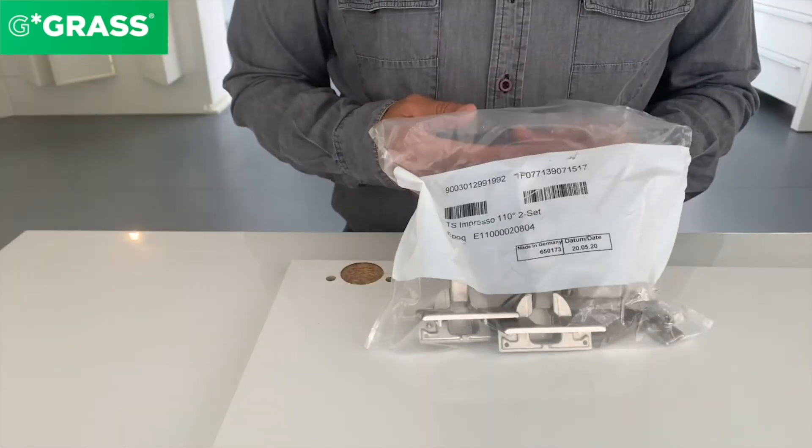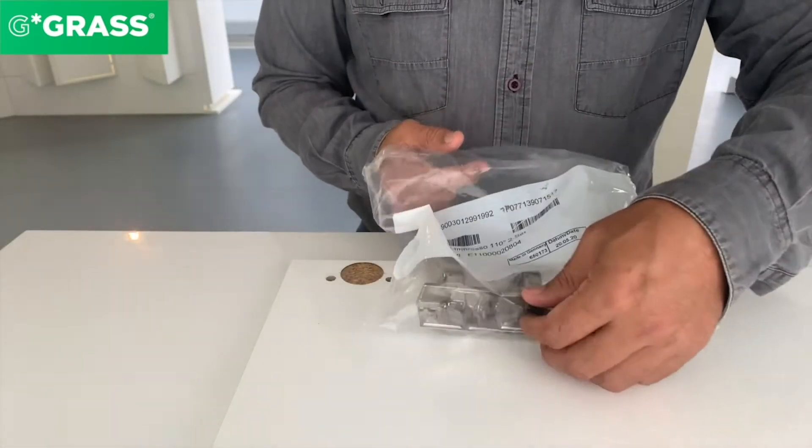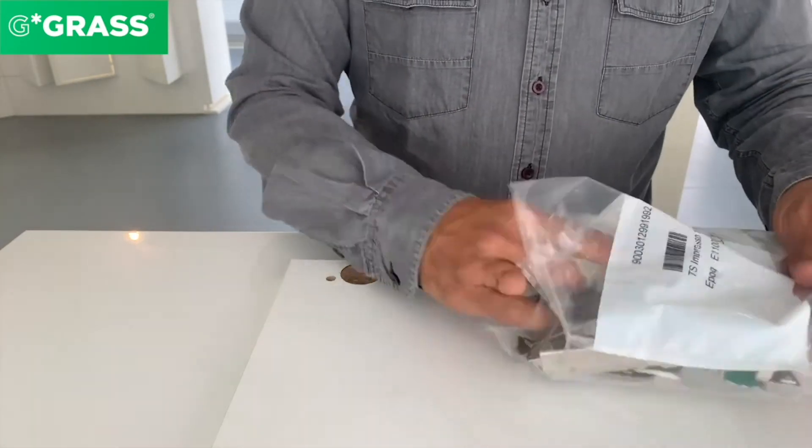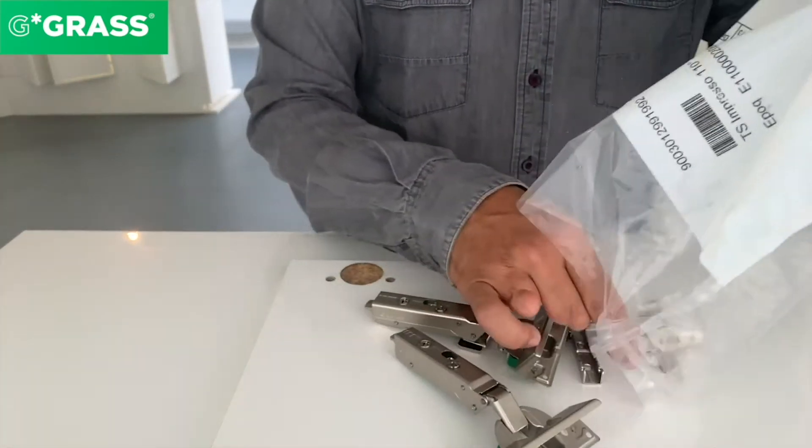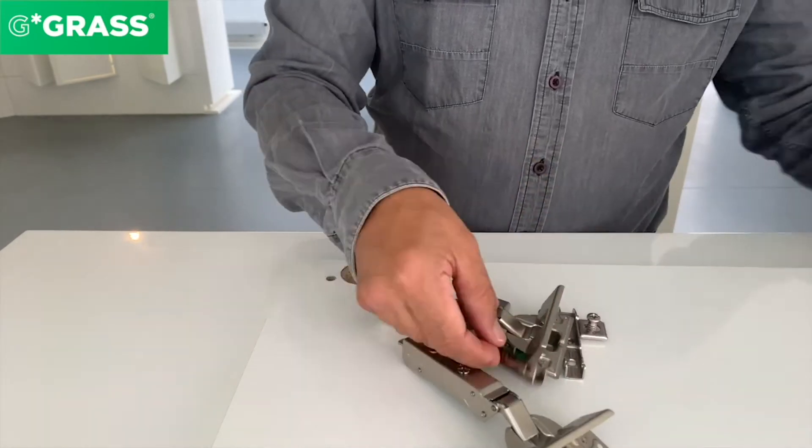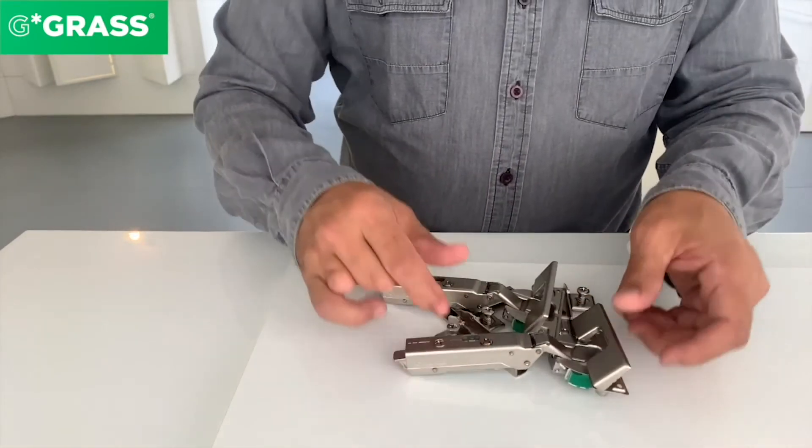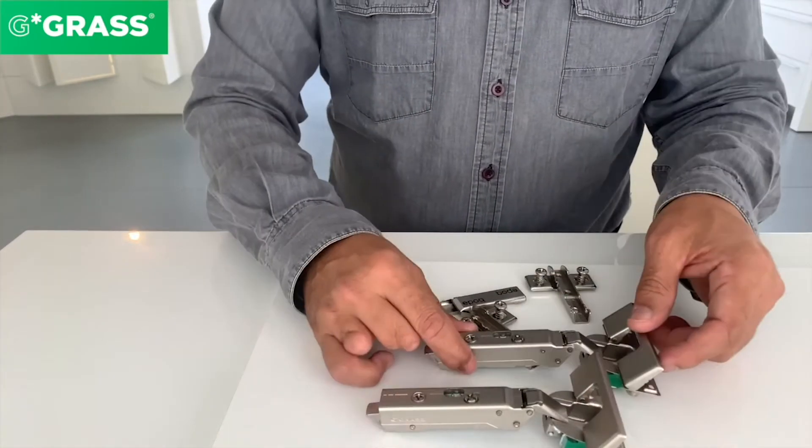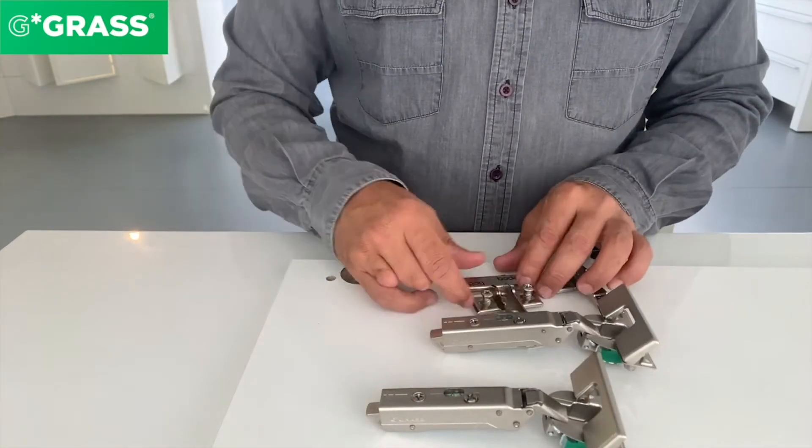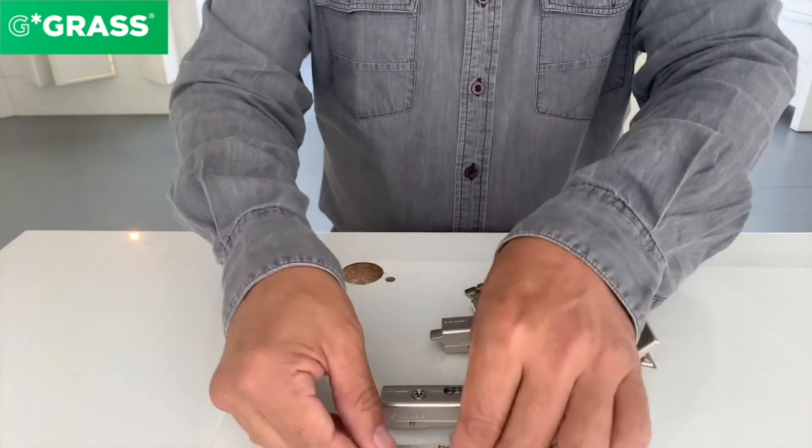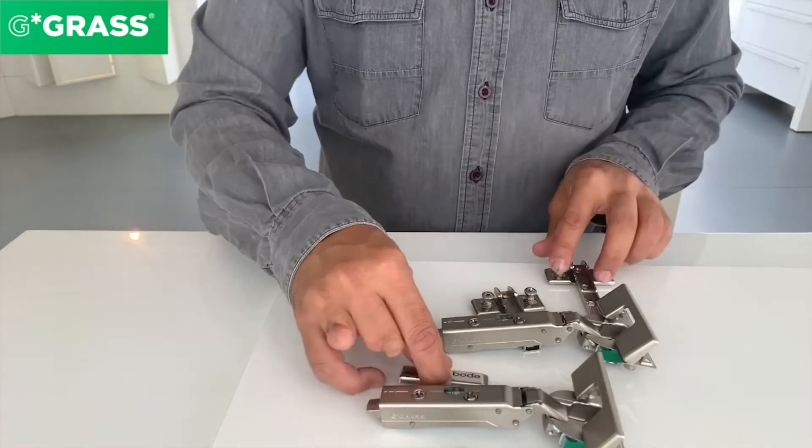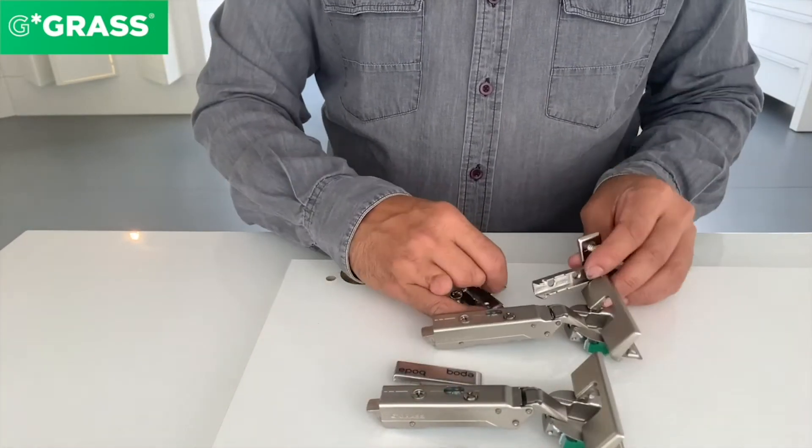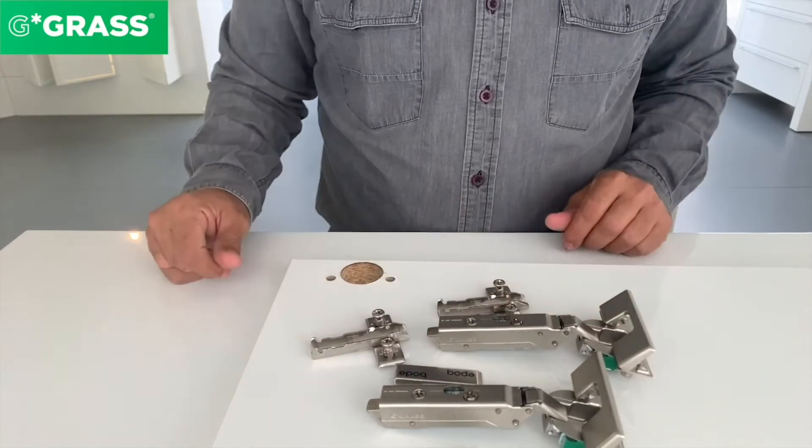Let us see what are the contents of this bag. We'll open the bag and see what we find in it. We have here the hinge, it's a 110 degree Impresso hinge. We have the two cover caps which go along with the hinge and the mounting plates.